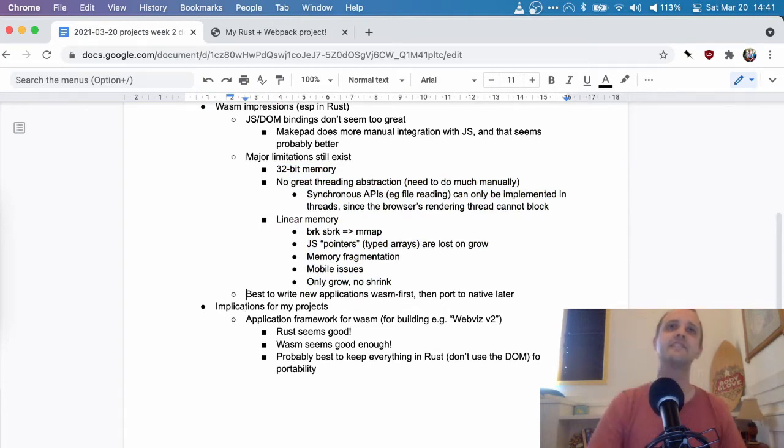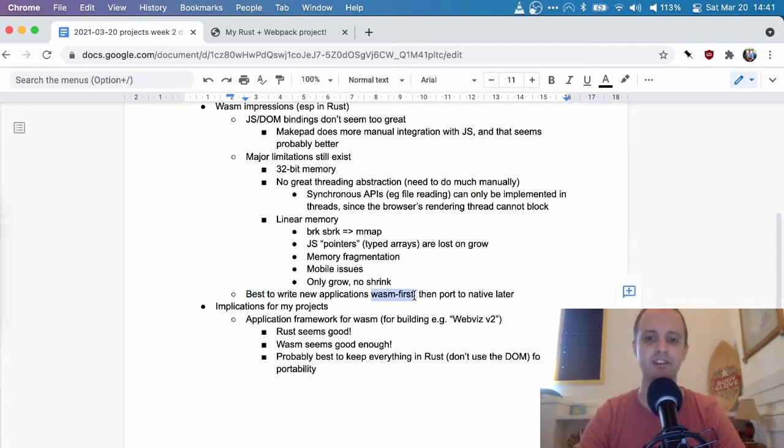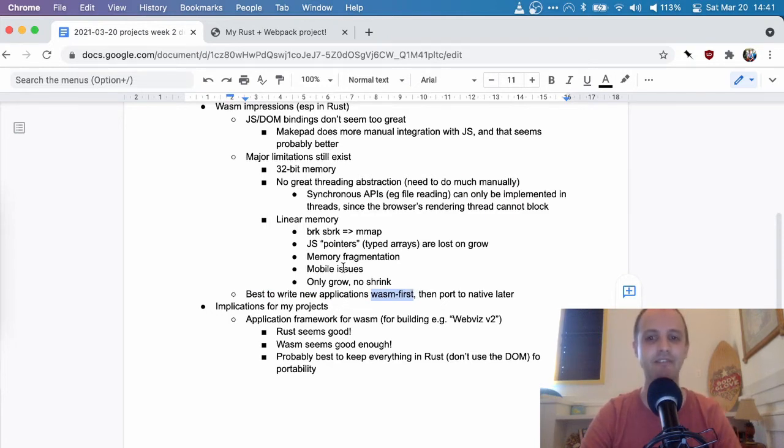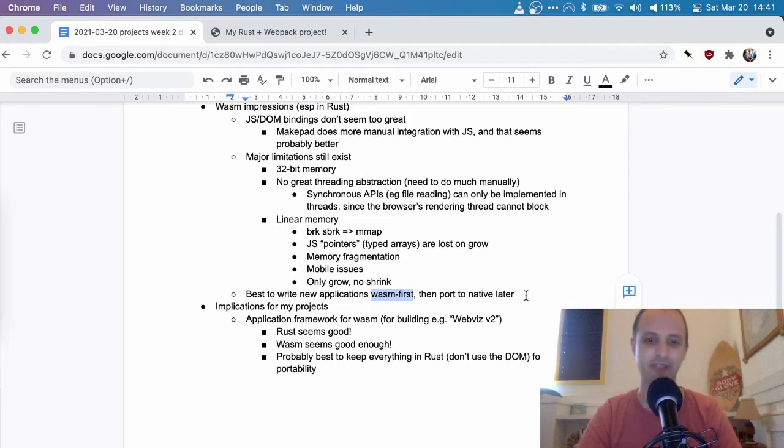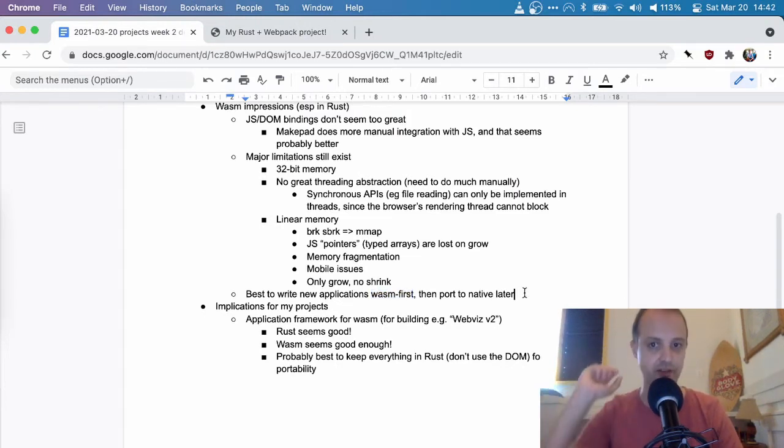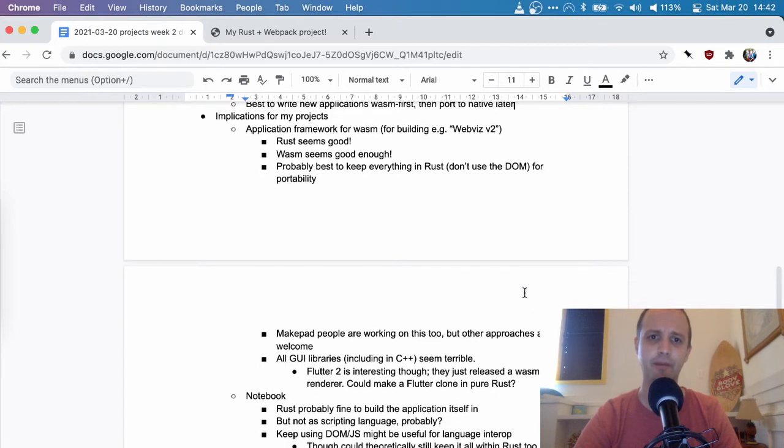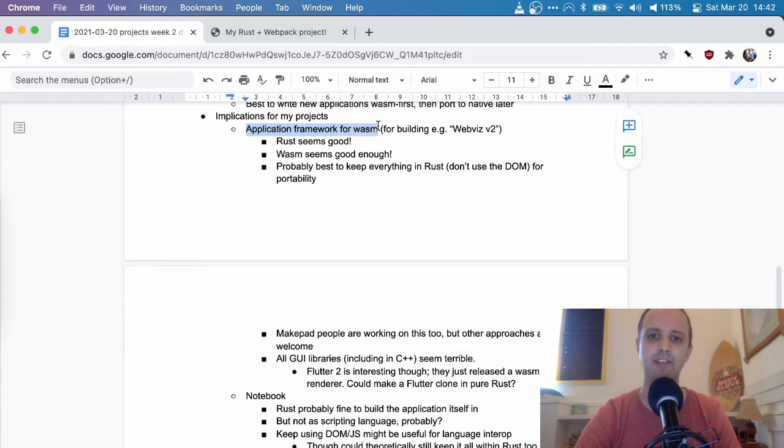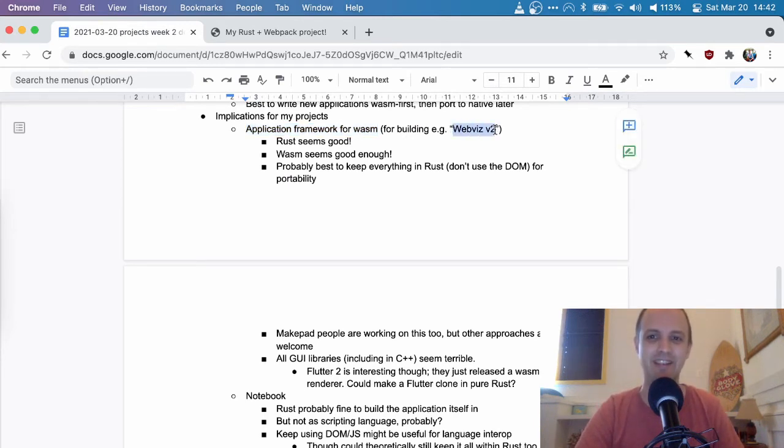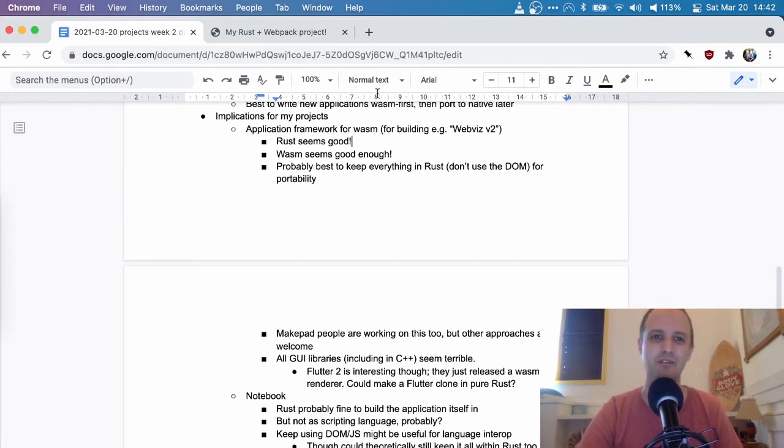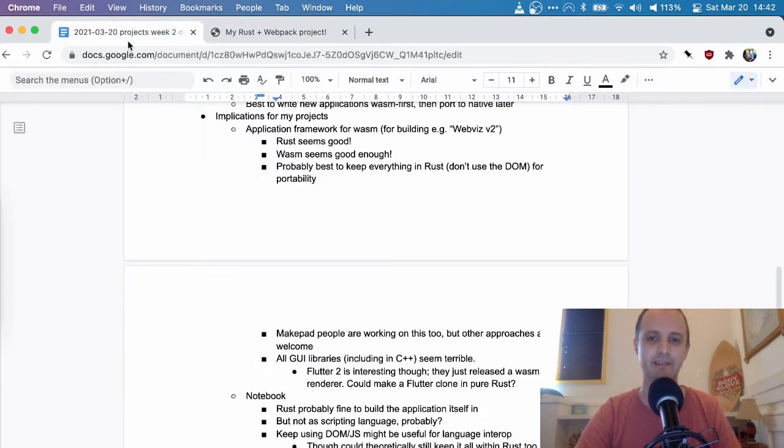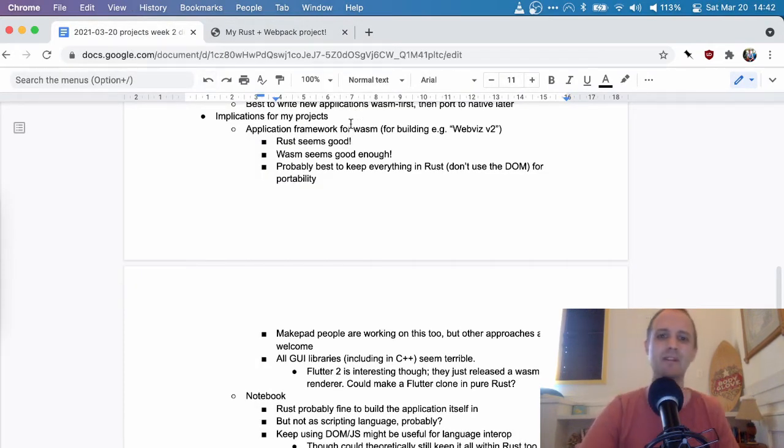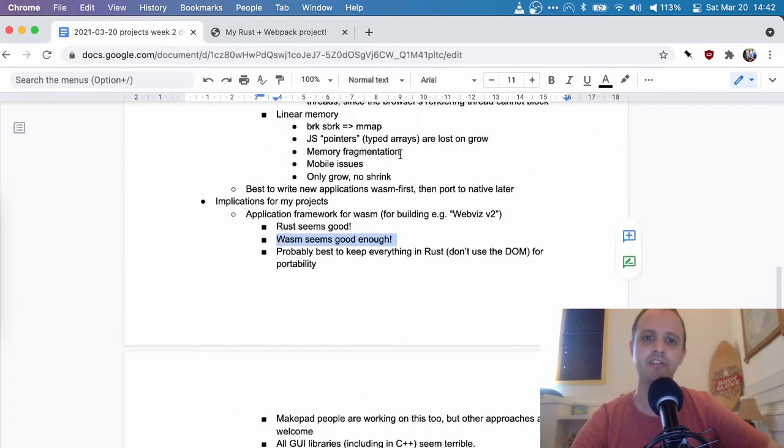So anyway, there's a bunch of limitations, but they do seem to be all being worked on. There's different proposals for different of these things. And, you know, like the platform is definitely maturing actively. And my sense is that it might be best to write applications sort of WASM first, because you just have all these limitations that you don't have when you build a native application. And so it's probably, you know, if you have to pick some platform to optimize for first, it's probably WASM and then you can port to native later, as long as you don't use the DOM and that sort of stuff too much, right? Like browser features.